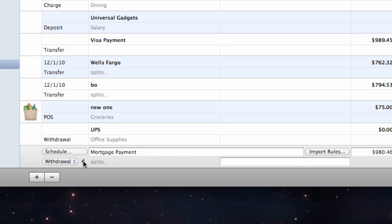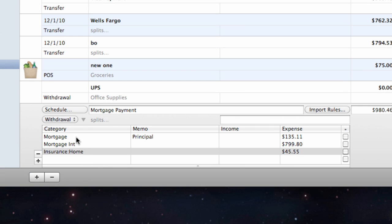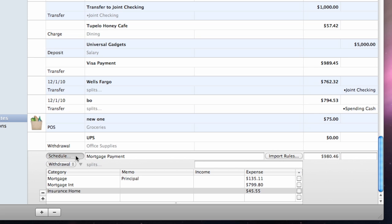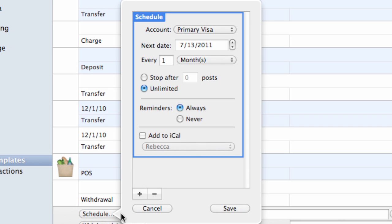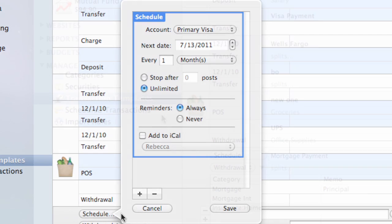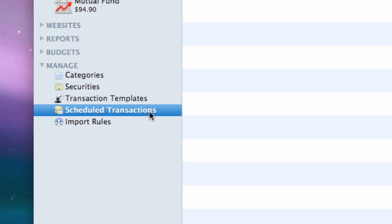Transaction templates may also have split items associated with them. Select a template and click the Schedule button to configure the template to post a transaction to one of your accounts at regular intervals. Doing so will also add the template to the scheduled transactions item in the source list.